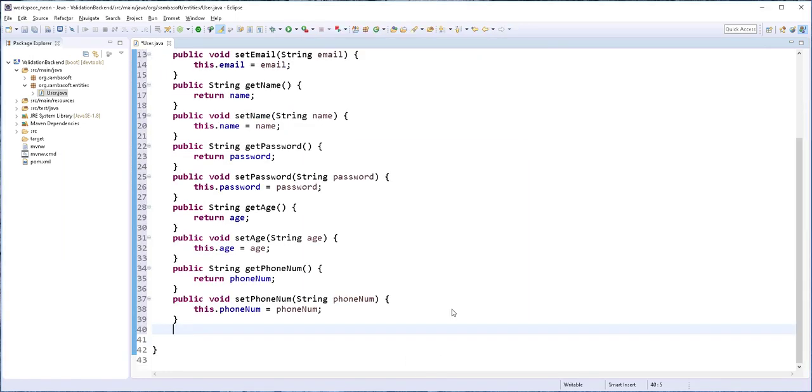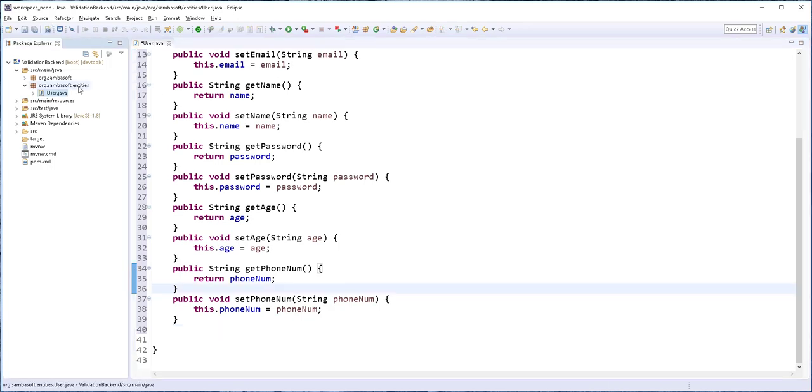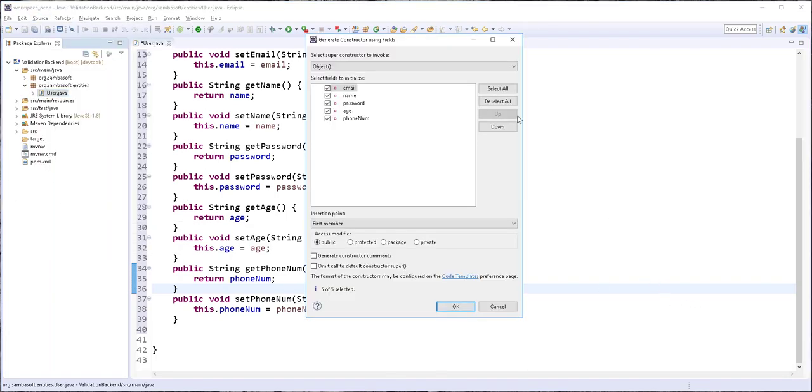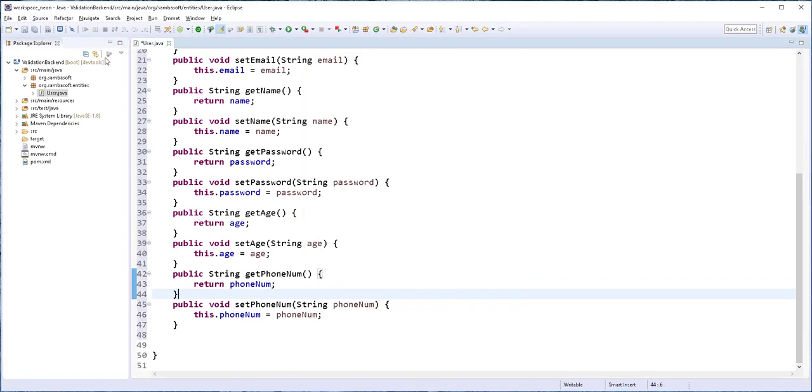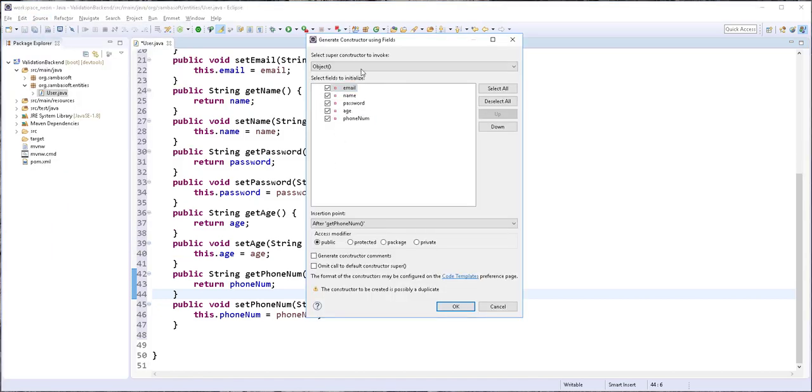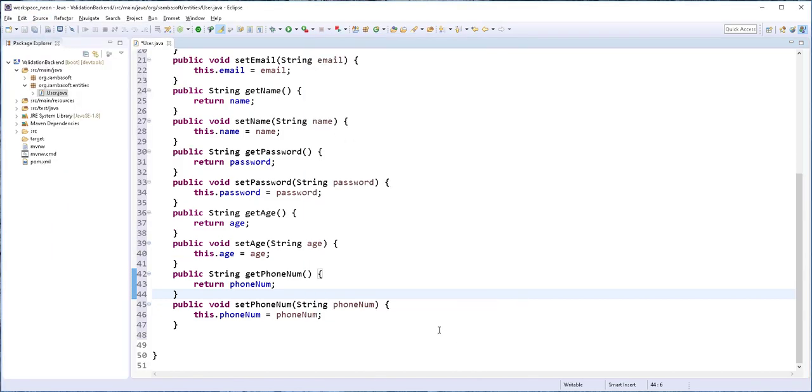And I'll also generate an overloaded constructor as well as a default constructor. So once more, I'll click on Source and select Generate constructor using fields. I'll select all of these and click on OK. And for the default constructor, I'll deselect all of these and click on OK.